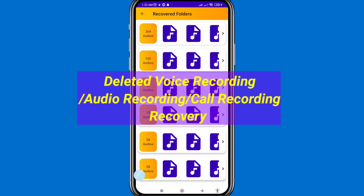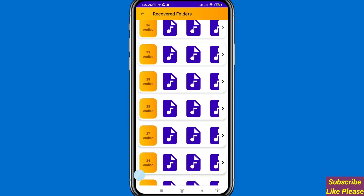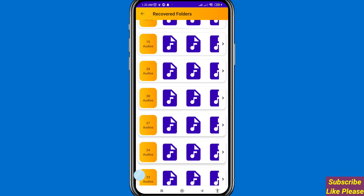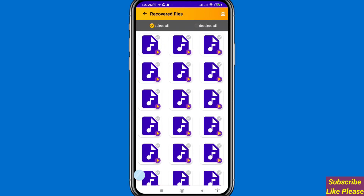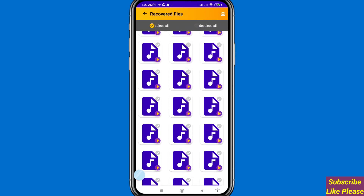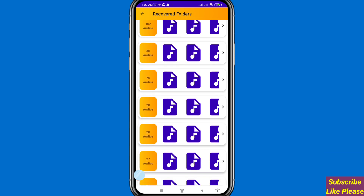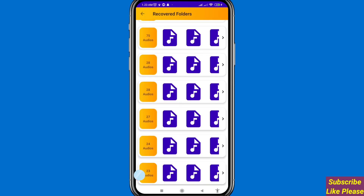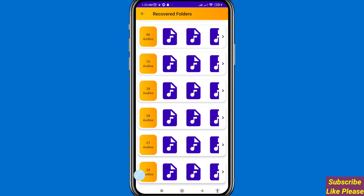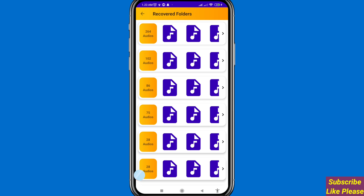Hi everybody, welcome to our YouTube channel. In this video, I'll show deleted voice recording recovery. If you want to recover or restore deleted voice recording, deleted audio recording, or call recording, let's see how to do that. I'll show some steps you can follow. Watch the full video and please subscribe to this channel.